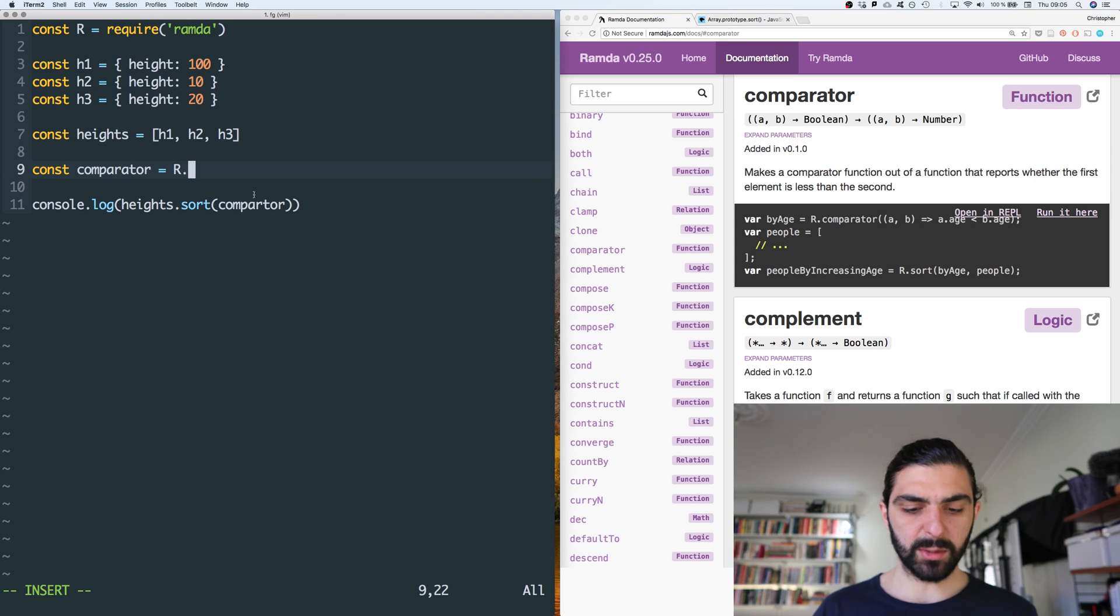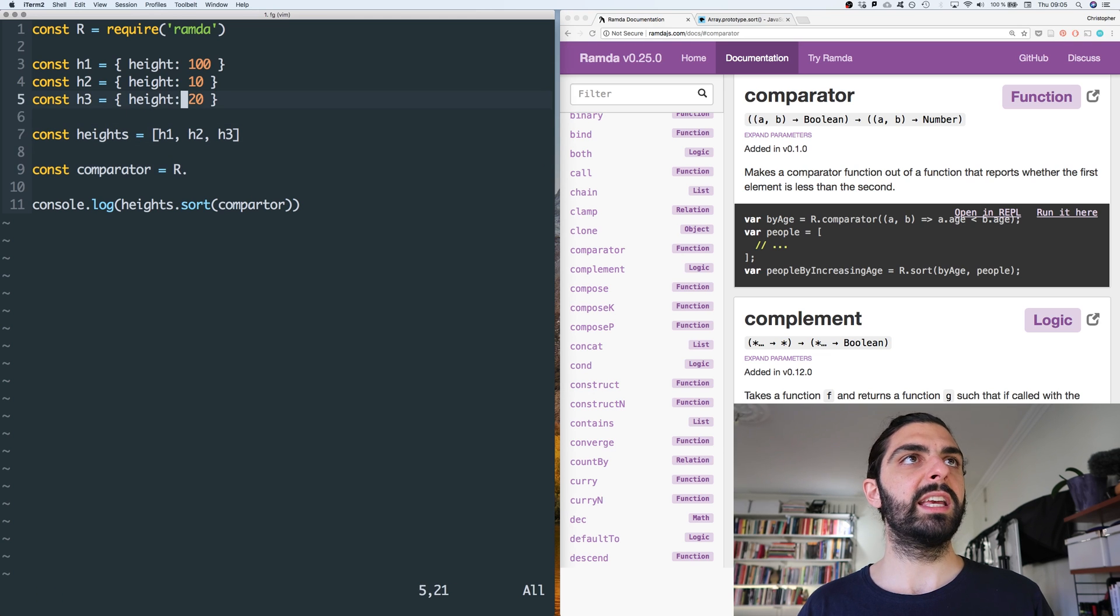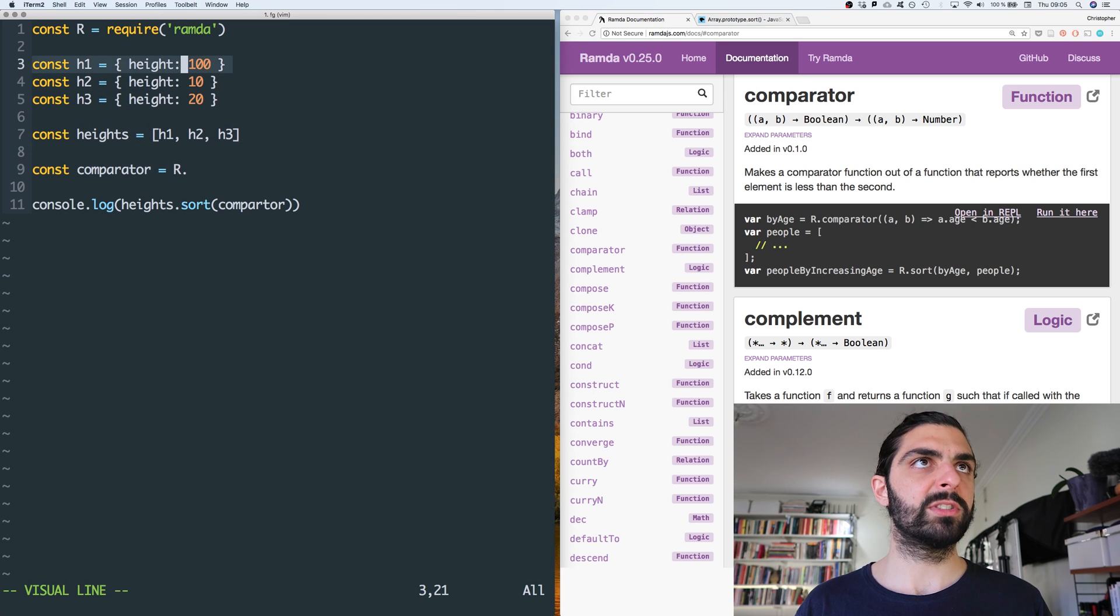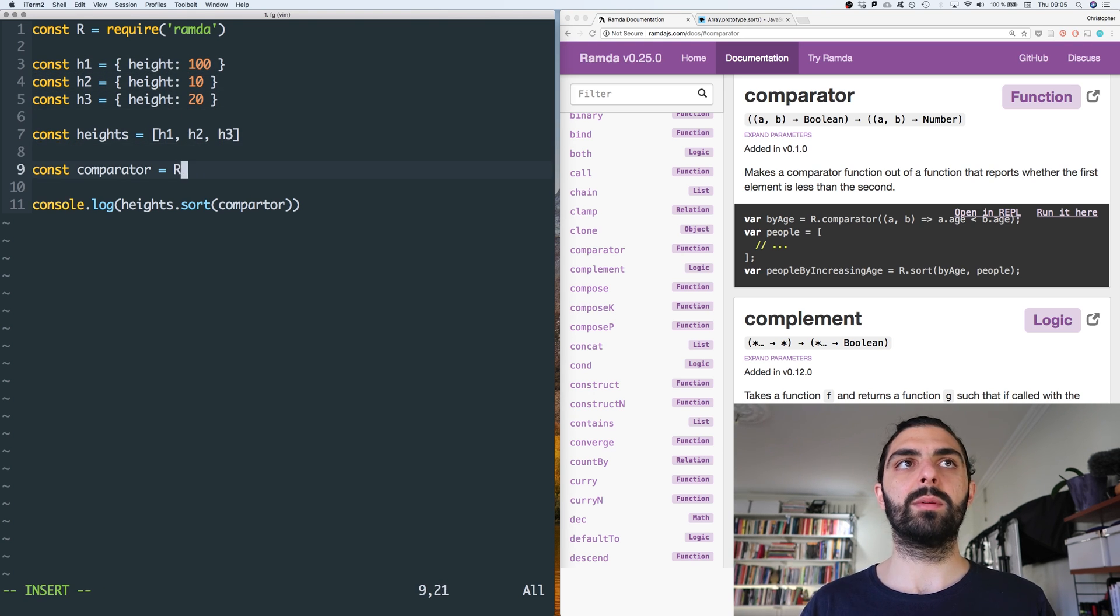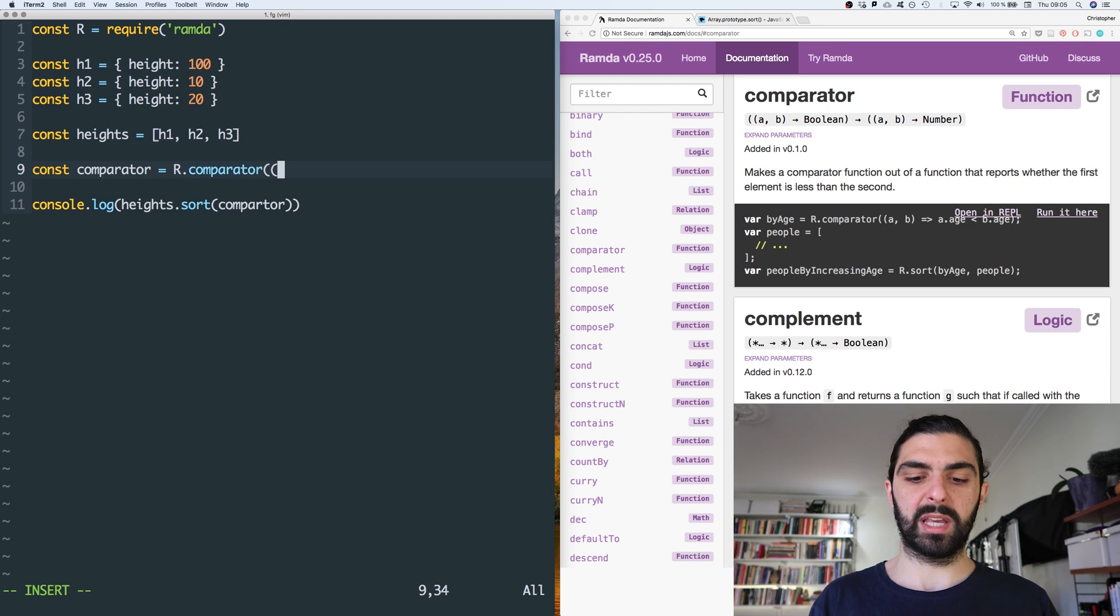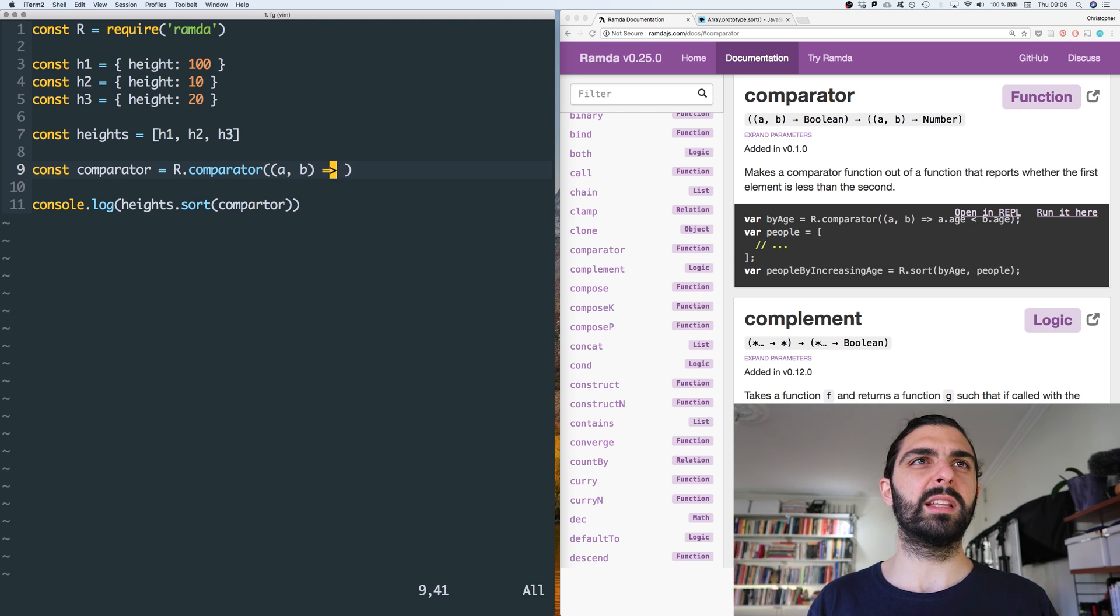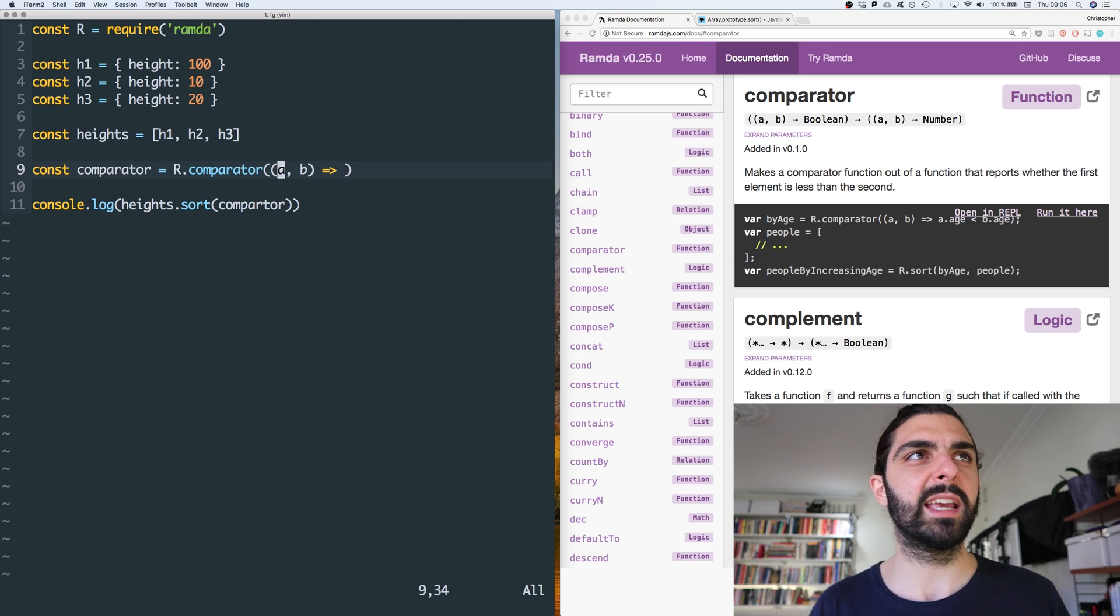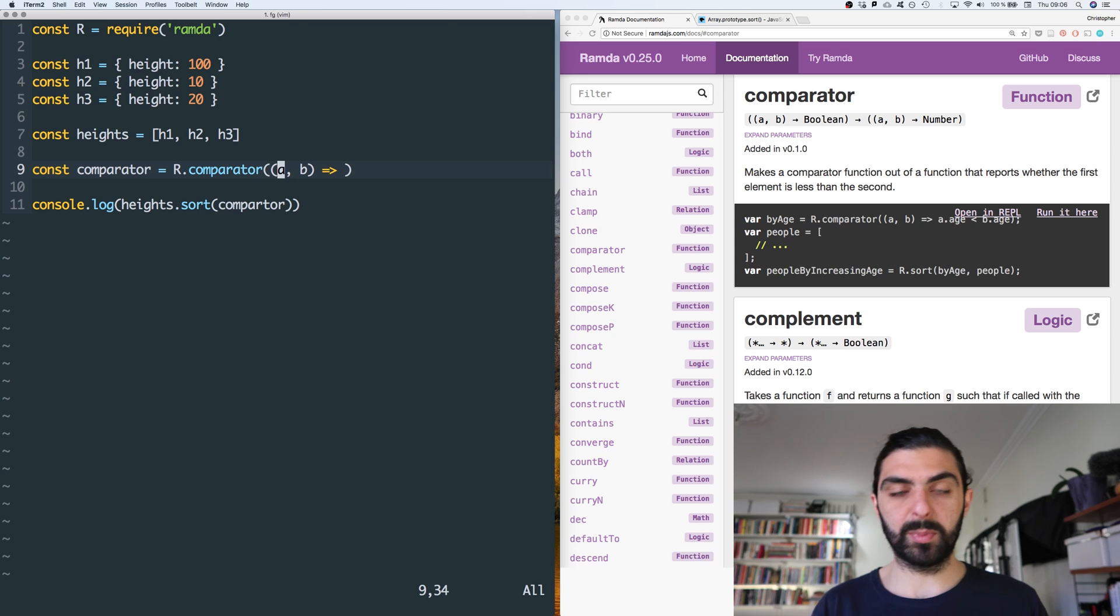So that's what we're trying to say: is the first item less than the second item? Or more specifically, I mean, if we have, so R dot comparator, we get past an a and a b, and then we need some kind of implementation. And this a is one height, this b is another height.